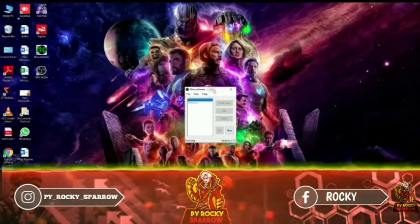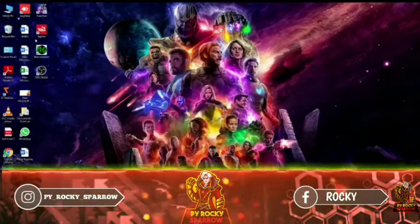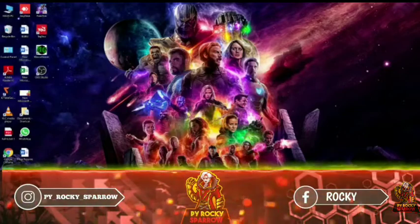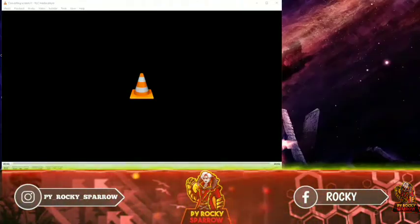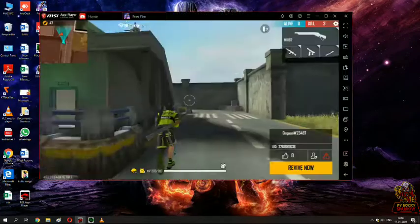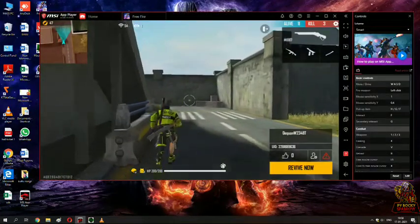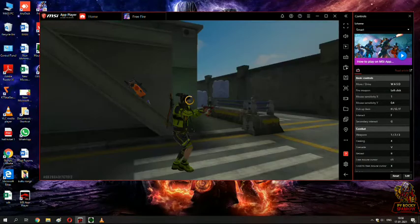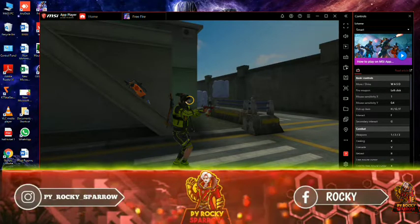There are also some graphics here and we can use all the graphics. So now we can use the free fire gameplay. Now we have a free fire gameplay as well. We will be training for free fire gameplay using this.